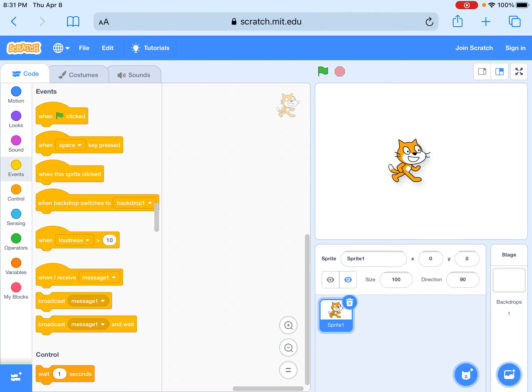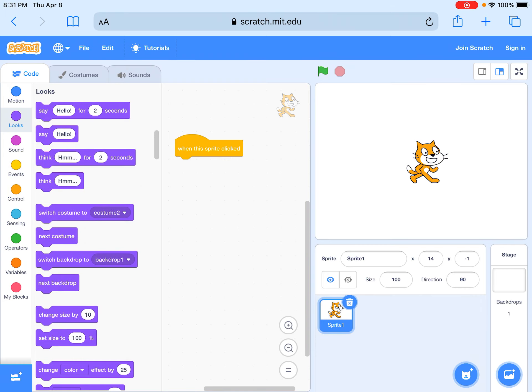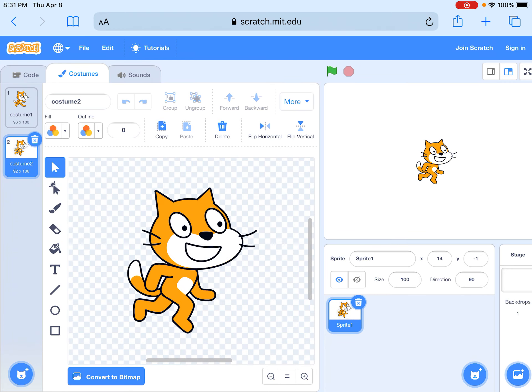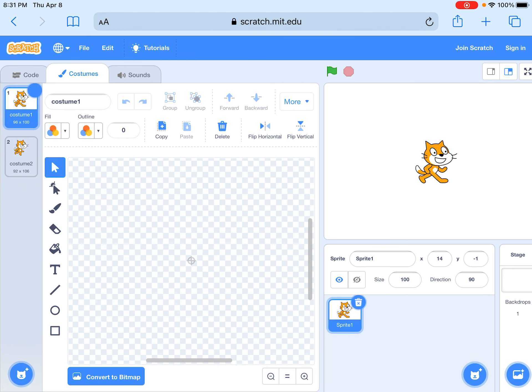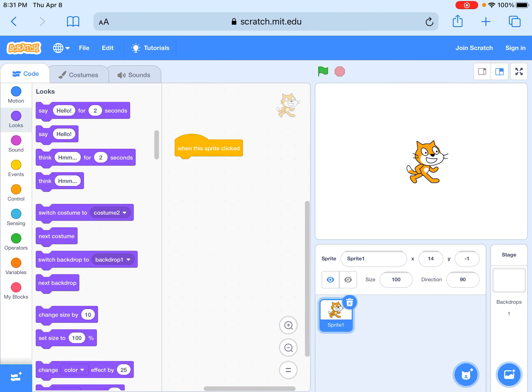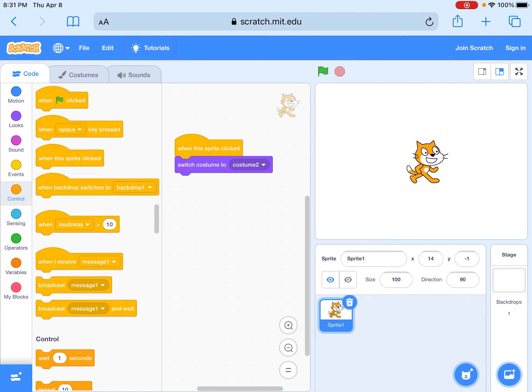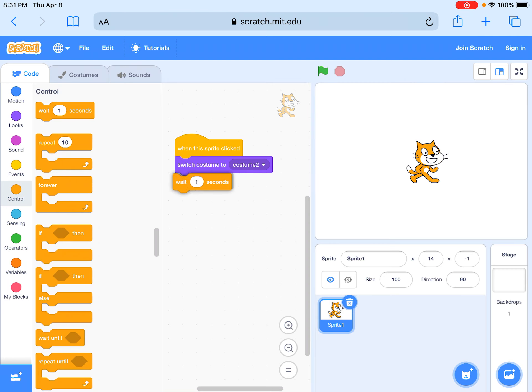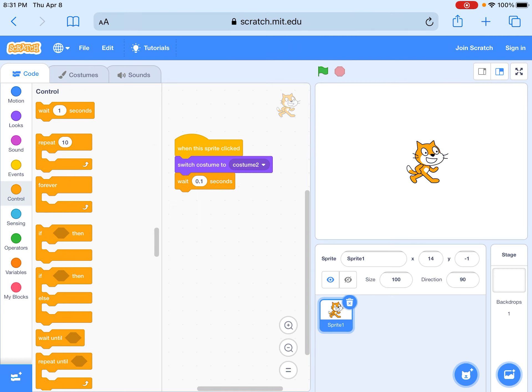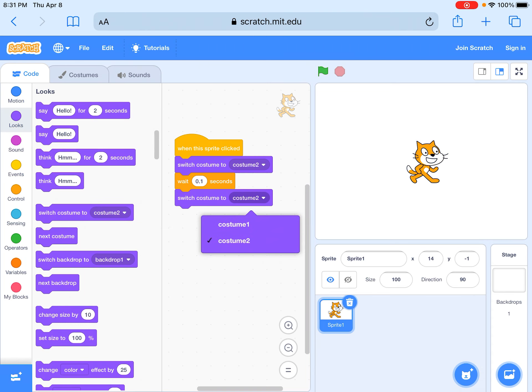We're going to take this pretty cat and then when this sprite clicked, we're going to go here. You could do this: switch costume to costume two, you could wait 0.1 seconds depending on how long you want it to, and then change it back to one.